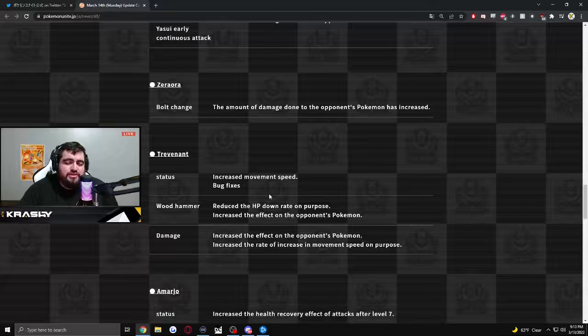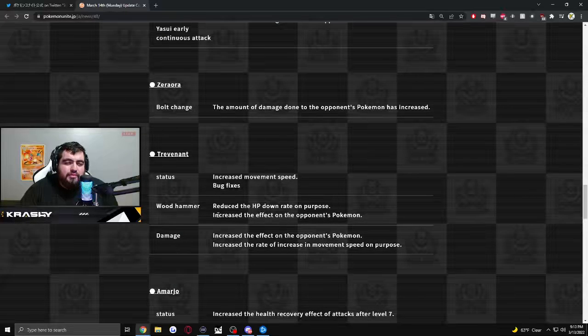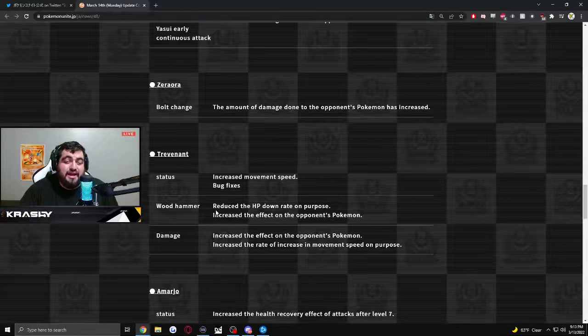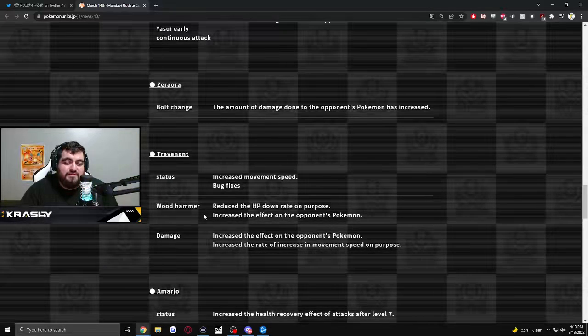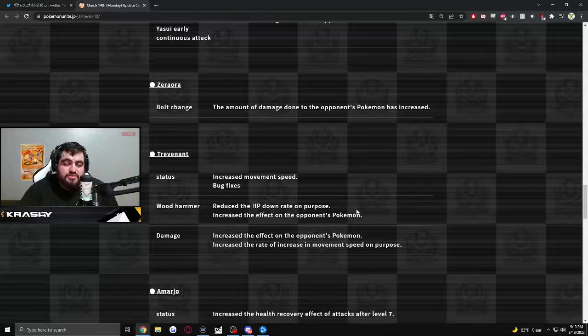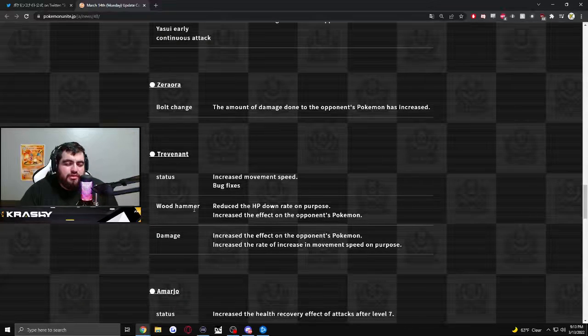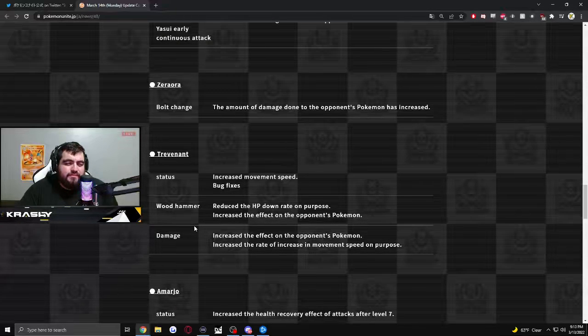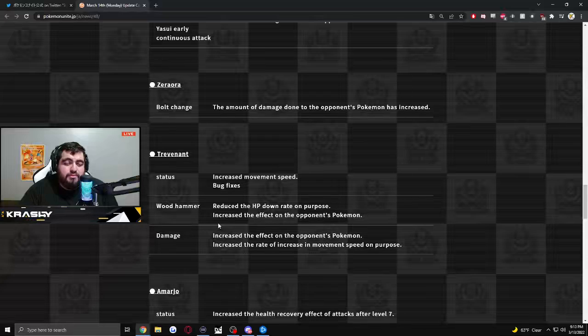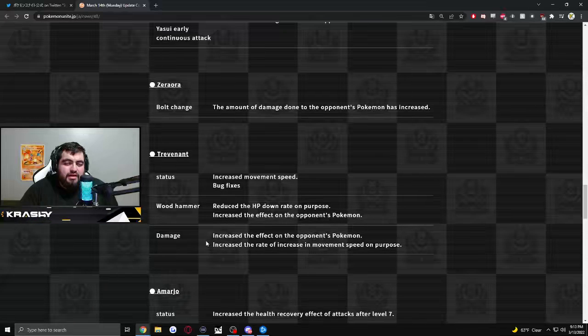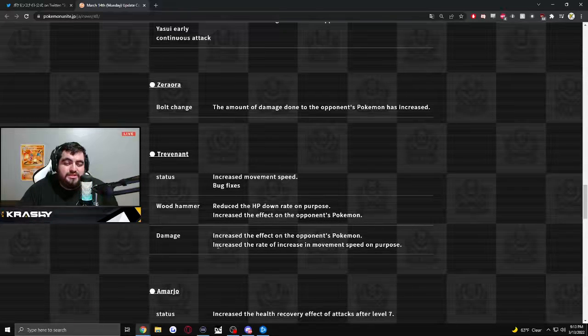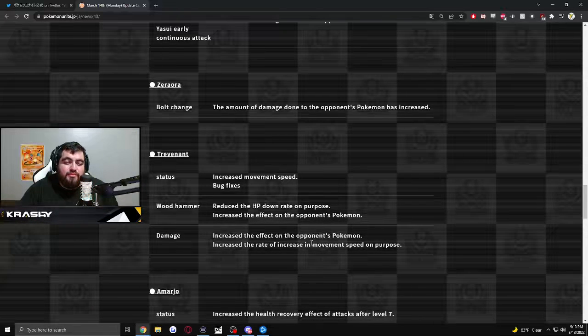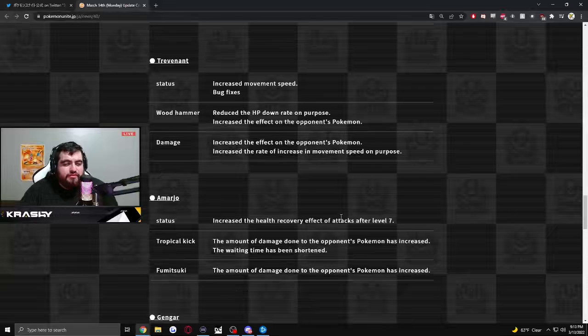Trevenant status. Increased movement speed. Cool. Woodhammer. Reduce the HP down rate on purpose. Increased the effect of the opposing Pokemon. So little buff to Woodhammer. Damage. Increased the effect of the opposing Pokemon, on the opposing Pokemon. Increased the rate of increase in movement speed on purpose. So Trevenant. Some nice little buffs for Trevenant.